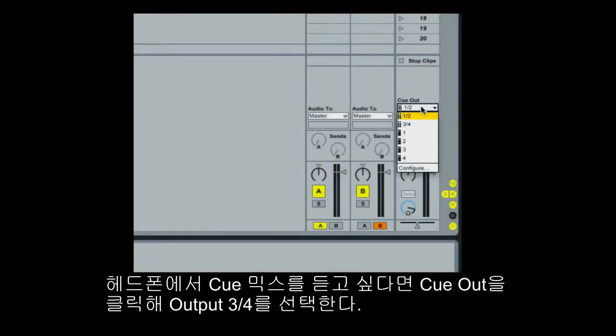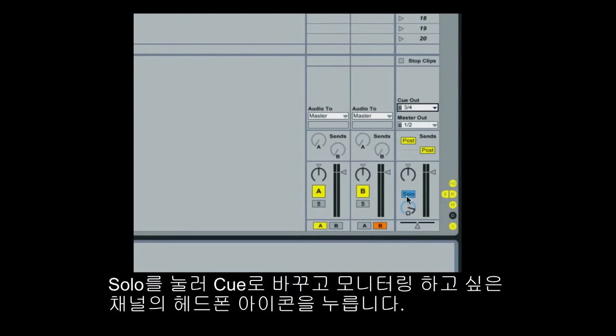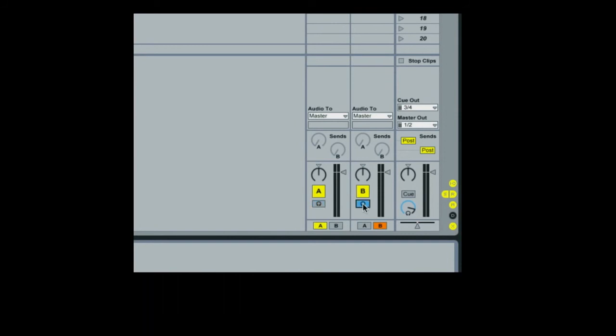To hear a cue mix in your headphones, click on Cue Out and change it to outputs 3 and 4. Now by clicking on Solo to change it to Cue, you can select which deck to preview by clicking on the headphone symbols.